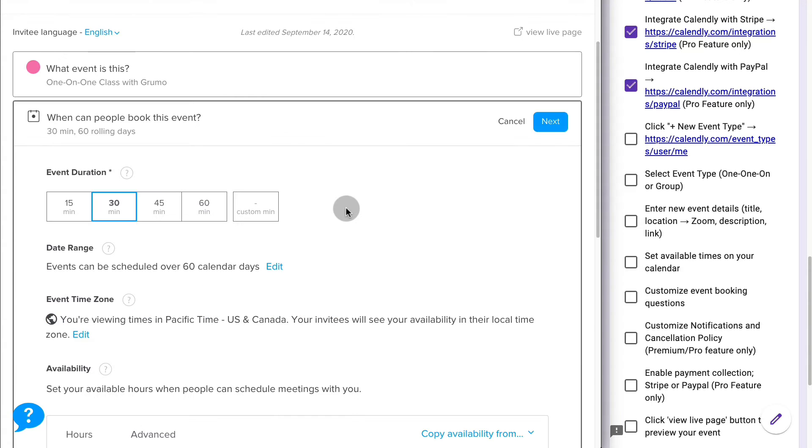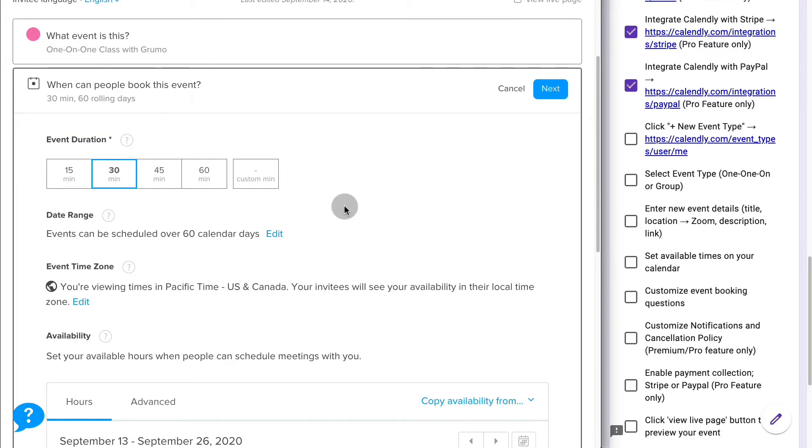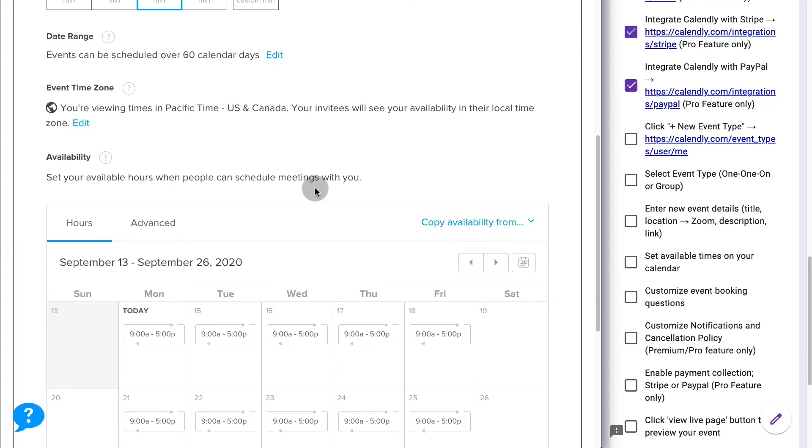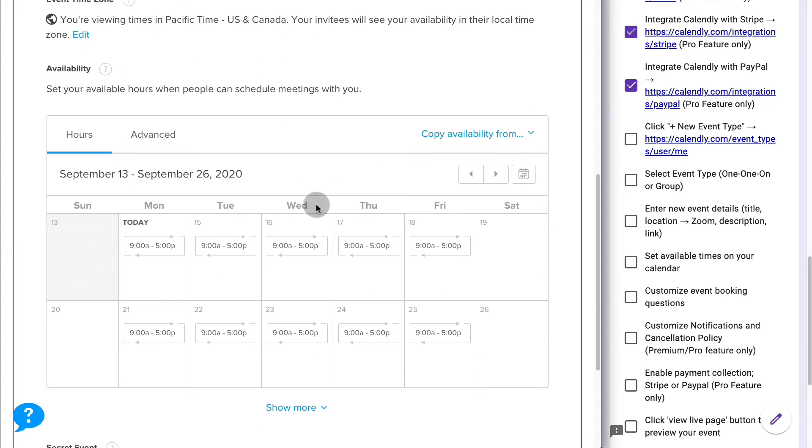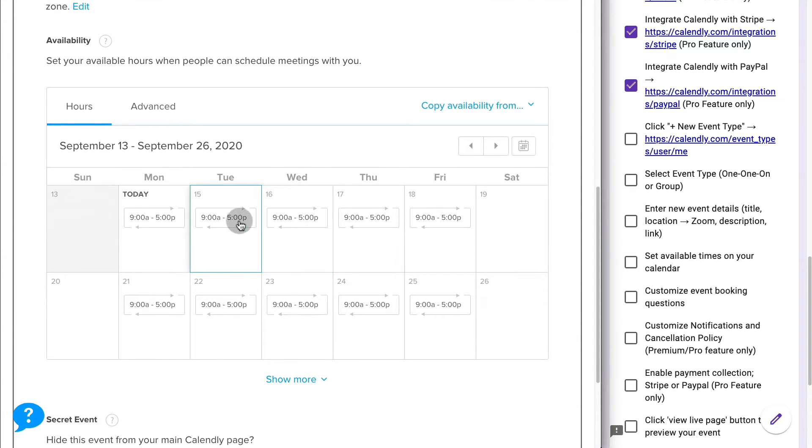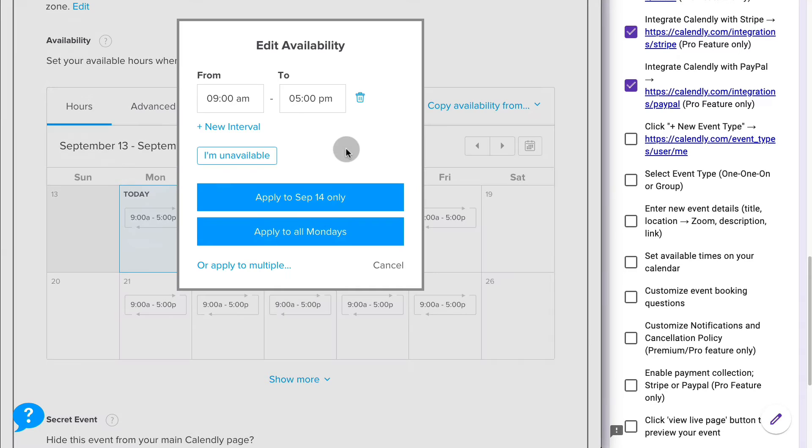Now is when we enter the event details. So how long is going to be the event? Let's say it's 45 minutes. The event time zone and your availability. Here you have a lot of flexibility on which days of the week you want to allow people to book classes with you. By default, it's 9 to 5, but we can always grab any day and change the availability.